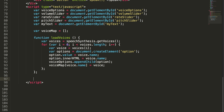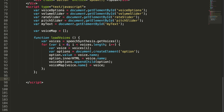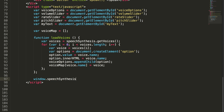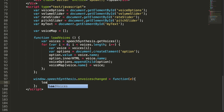The loadVoices method is not yet called, so options won't be populated. Also, Chrome loads voices asynchronously, so all voices may not be available at the time of the method call. So I call this method once all voices are loaded: window.speechSynthesis.onvoiceschanged equals a function that calls loadVoices.